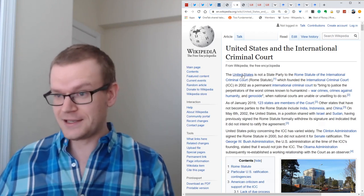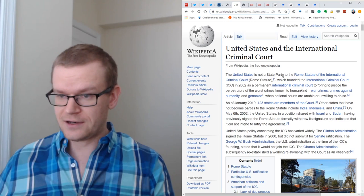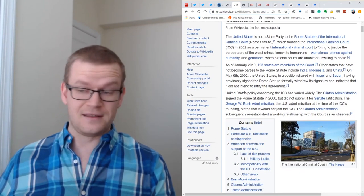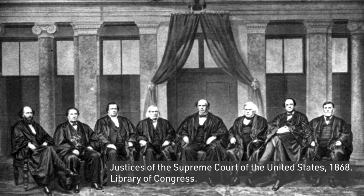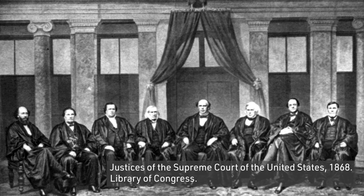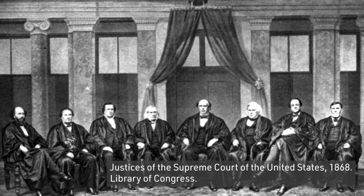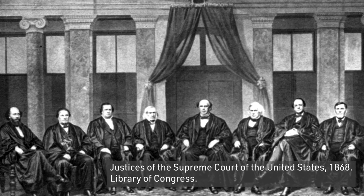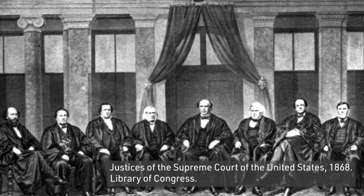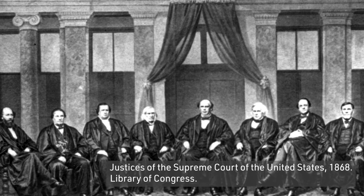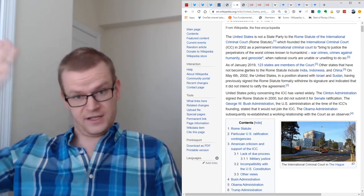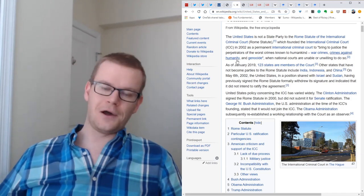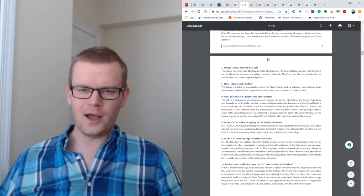It's not a state party to the Rome Statute, which founded the International Criminal Court. Democrats have generally been more willing to work with the court, whereas Republicans have generally not. They see it as an obvious transfer of sovereignty, which it is. Signing on this treaty gives an international body the right to prosecute American persons in a court that's not in America.